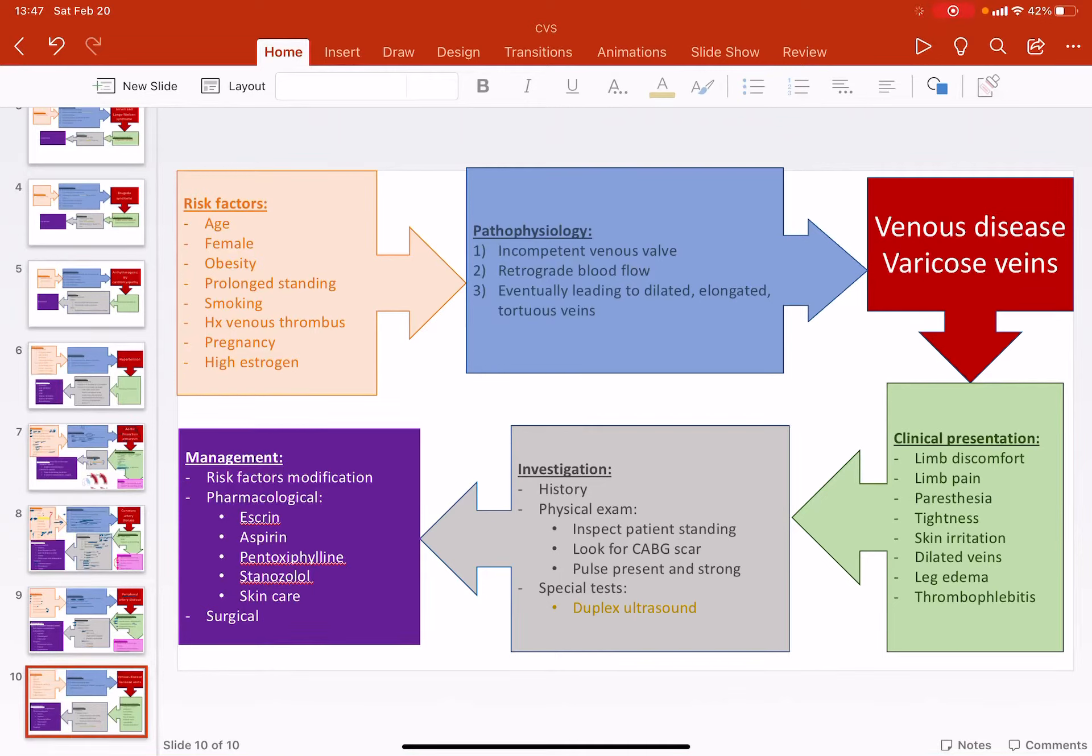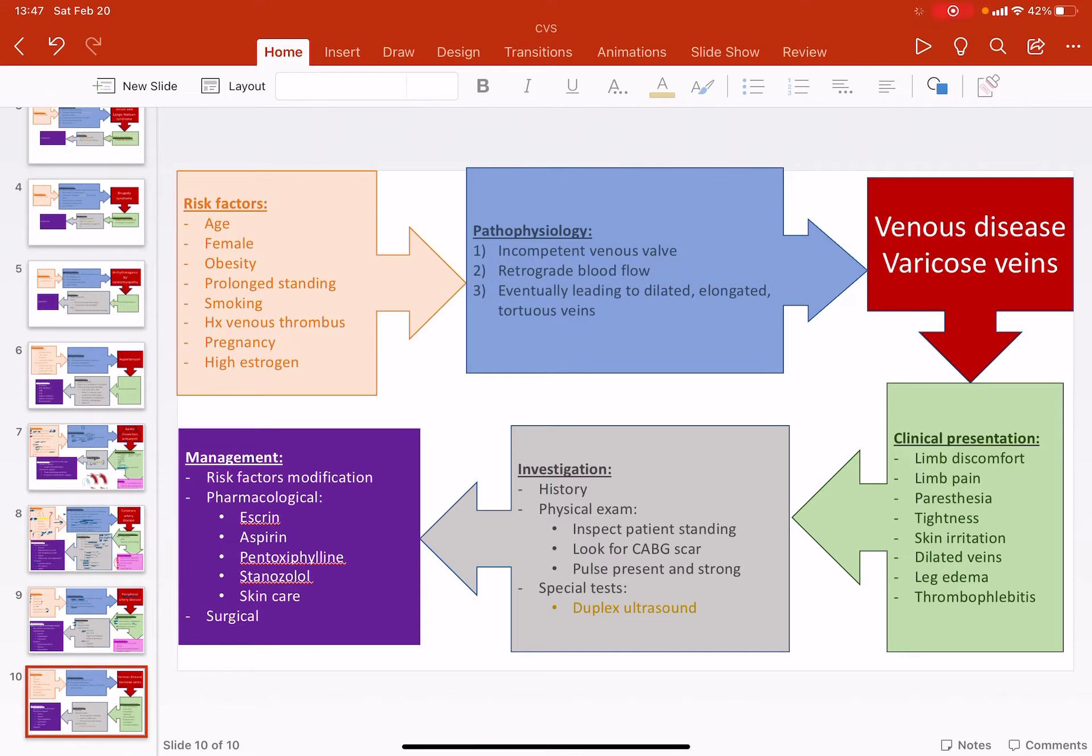Okay, so I've gone over peripheral artery disease. Now let's just go quickly over venous disease. So again, risk factors can be grouped into two main groups, reversible and irreversible.